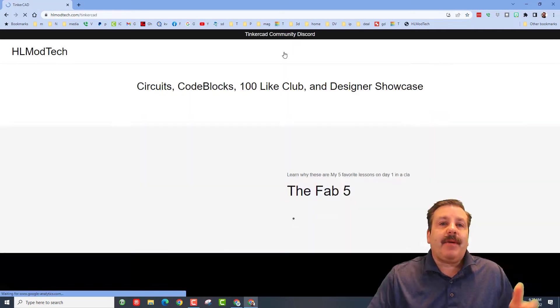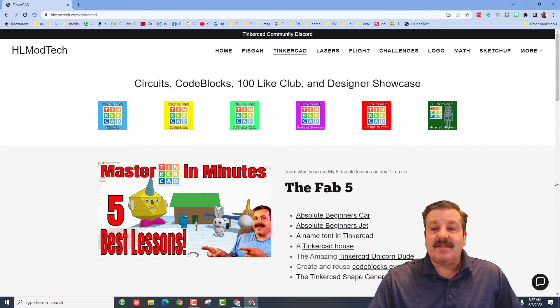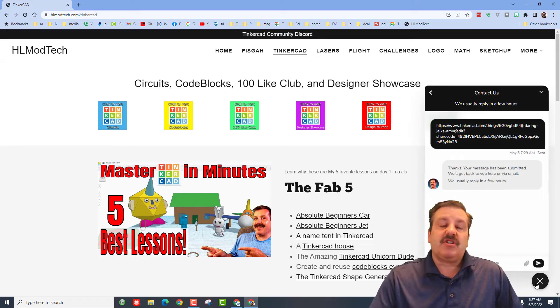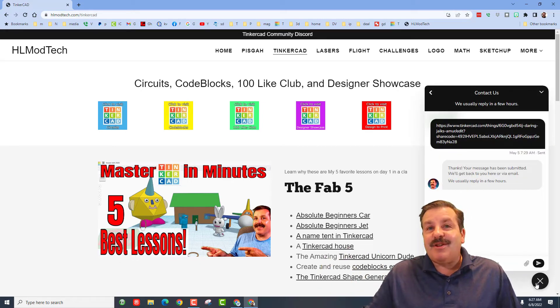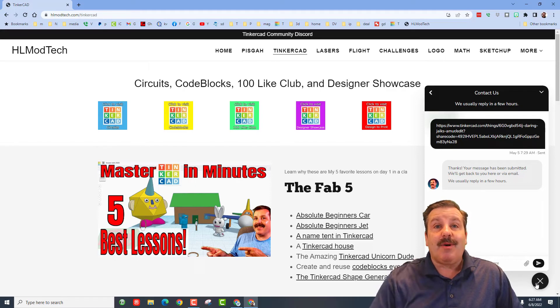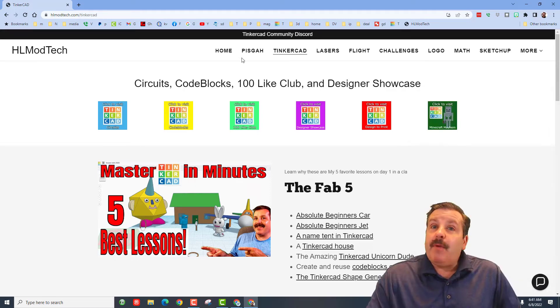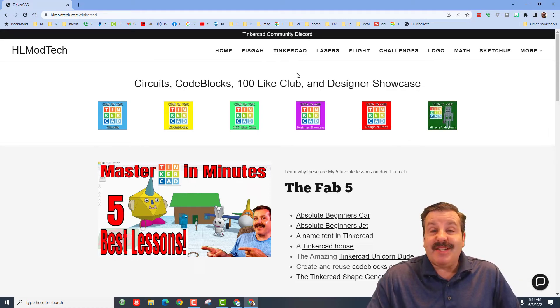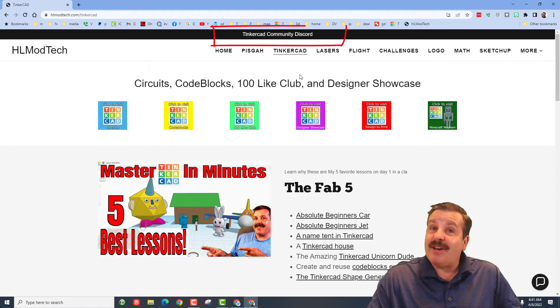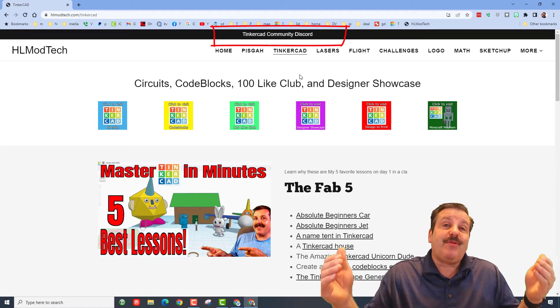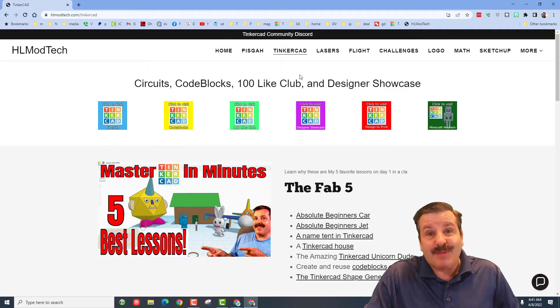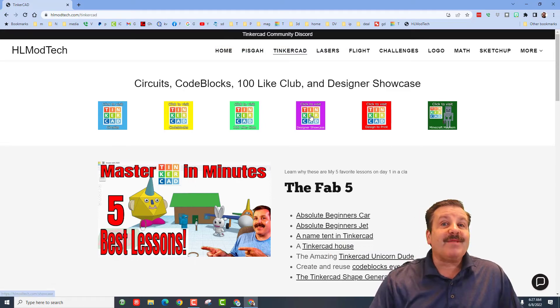If you haven't visited, I have a page dedicated to Tinkercad with tons of amazing lessons and a built-in messaging tool where you can click the button, add your information, and reach out to me almost instantly. Another thing I want to mention is the Tinkercad Community Discord—it's a fantastic place to talk everything Tinkercad, and yesterday we reached 239 members, which is pretty epic.